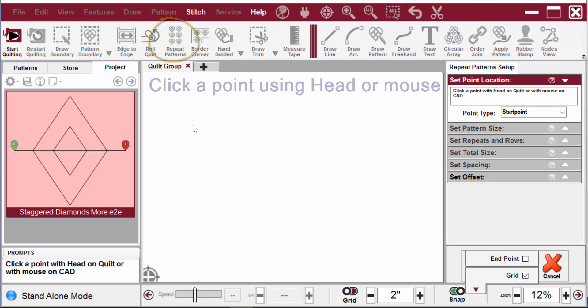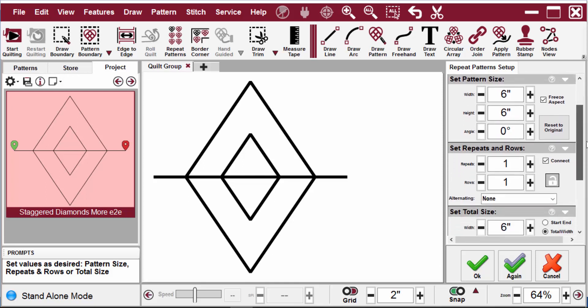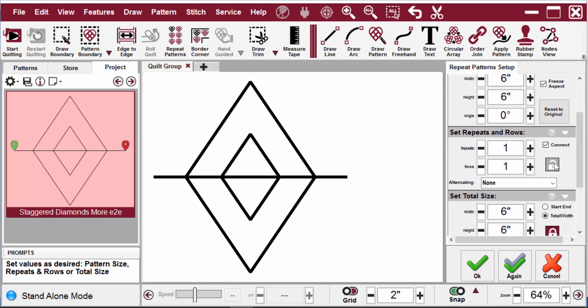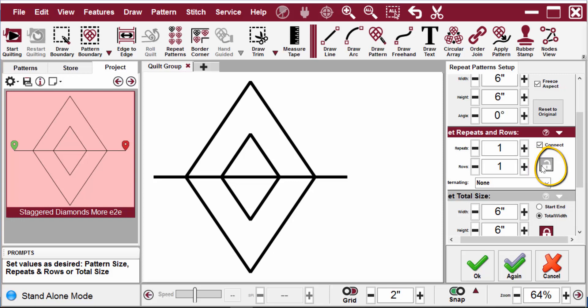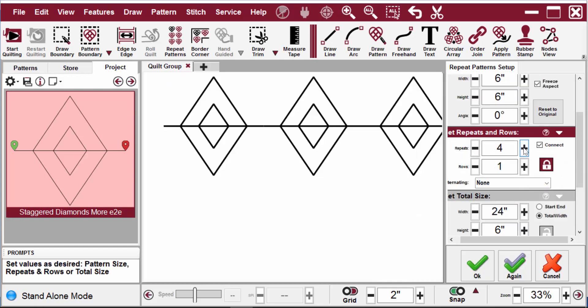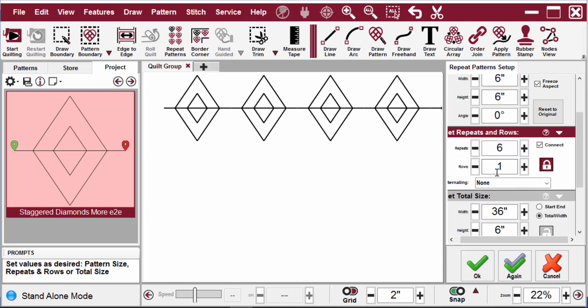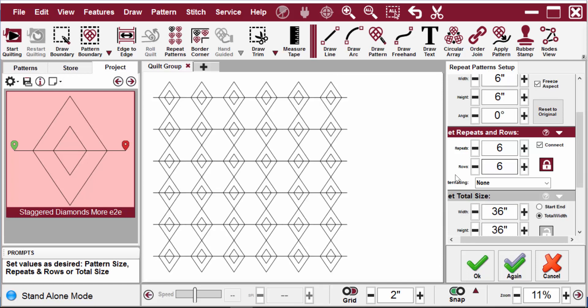So select the design, select repeat patterns icon and click a point on the screen. Creative Studio adds the first repeat and then I lock the repeats in rows and start adding repeats either by using the plus sign or by highlighting and changing the number.